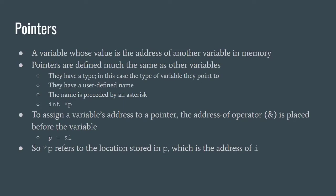You could point to an integer or a double, or when we learn further on and make our own classes we can point to a custom class. Then they have a defined name and the name is preceded by an asterisk. For example, if I made a pointer that I wanted to point to an integer, I say int asterisk p and that's how I declare the pointer.